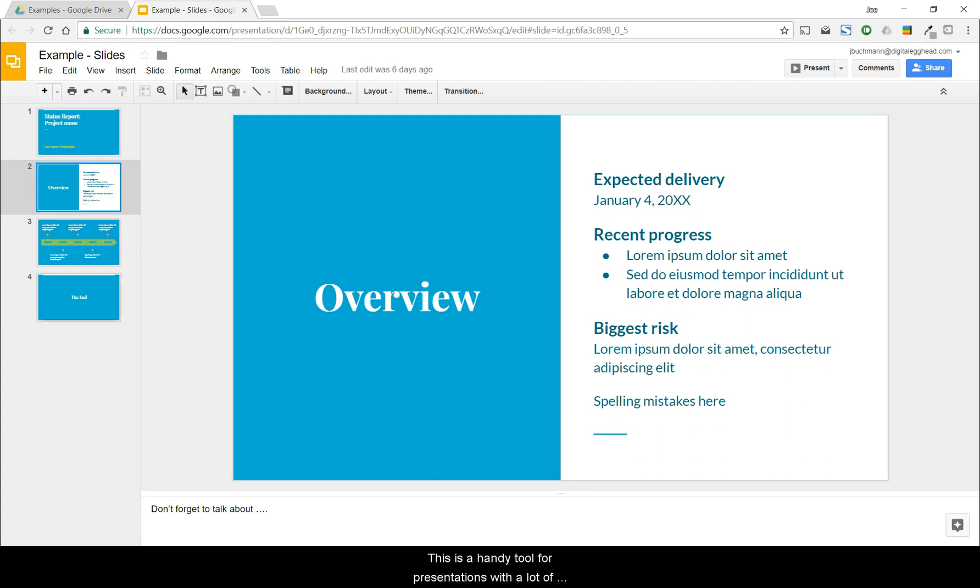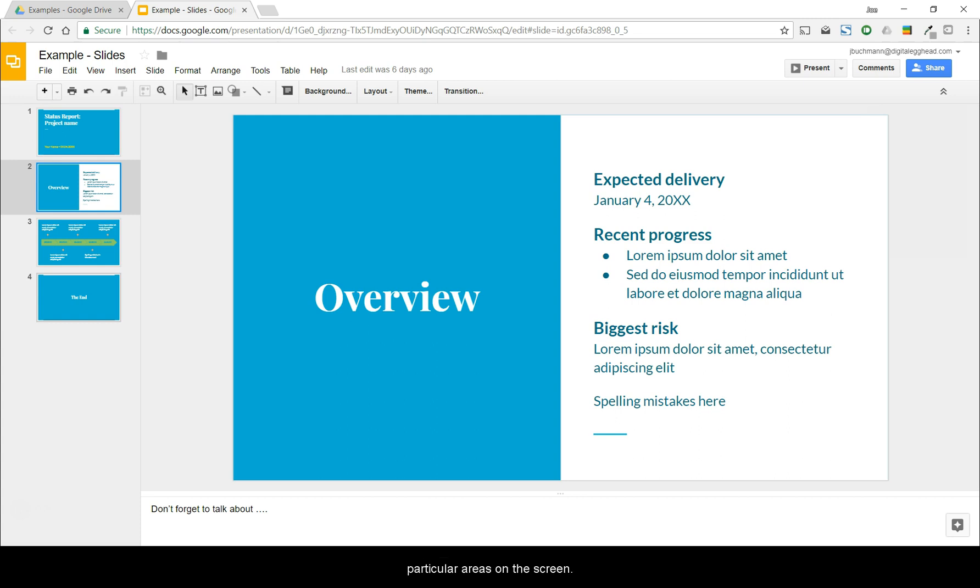This is a handy tool for presentations with a lot of details in the slides. You can use your mouse as a laser pointer to direct the attention of the audience to particular areas on your screen. It's pretty simple, so I'll just get right to it.